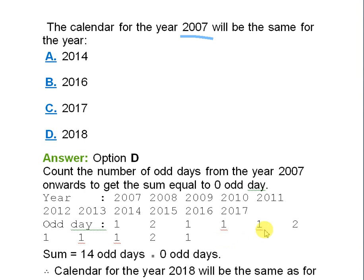If you are not getting the concept of odd days, here is a basic trick. If on 1st January 2007 it is Monday, then in 2008 it will be Tuesday. In 2009 it should be Wednesday, but 2008 is a leap year, so it has two odd days — meaning 1st January 2009 will be Thursday. Continuing: Friday, Saturday, Sunday. In 2013 it should be Monday, but 2012 is also a leap year with two odd days.